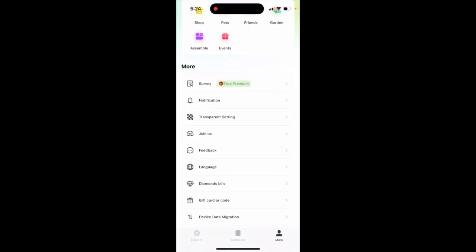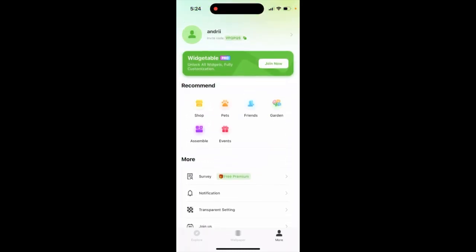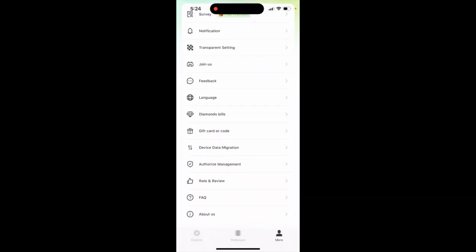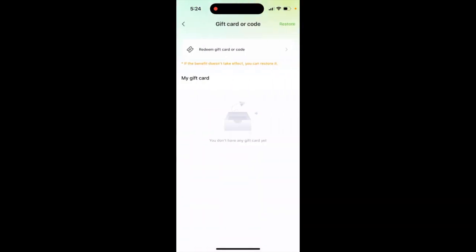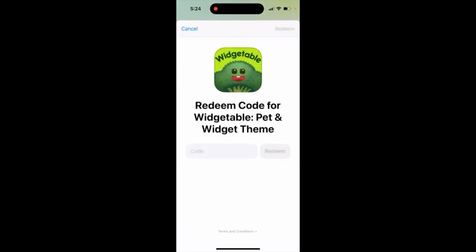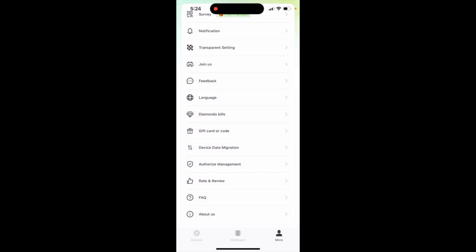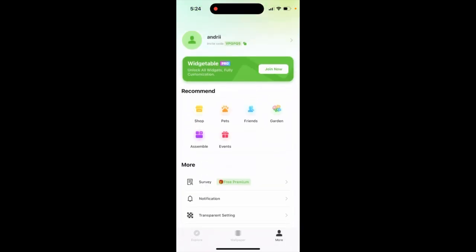To redeem a gift card code in the app, just go to the More tab in the bottom right, then tap Gift Card Code, and then just redeem it — tap to redeem. And that's how you can use it.